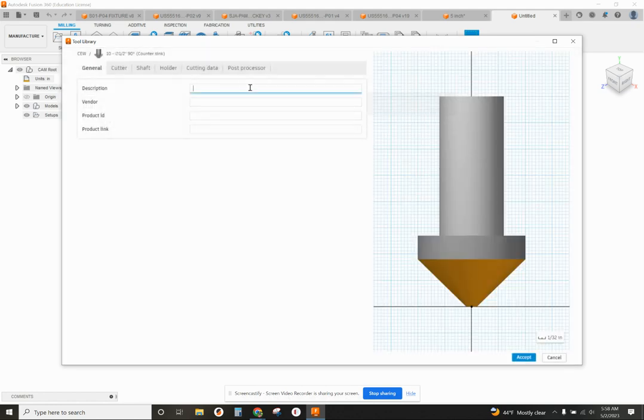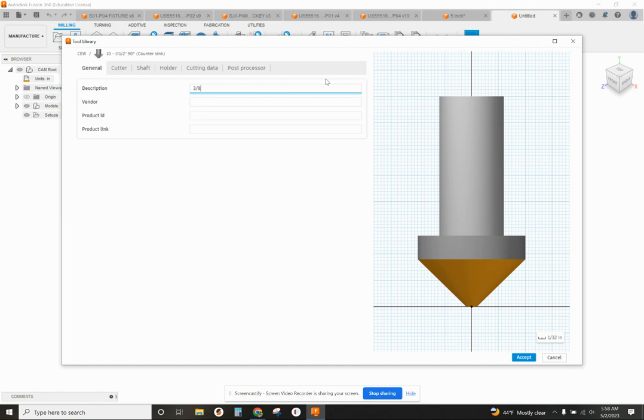So I'm going to put in, first of all, a description, so I want to create a 3/8 by 90 degree countersink.